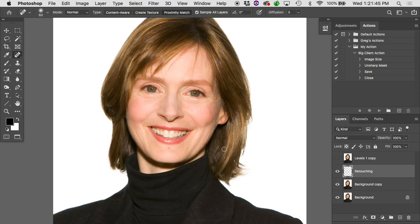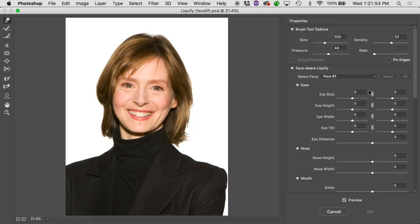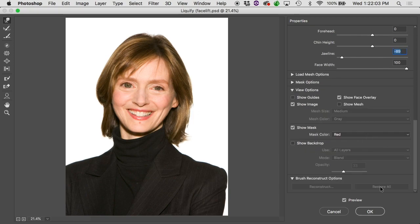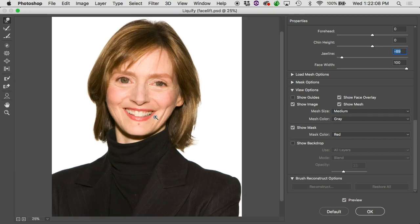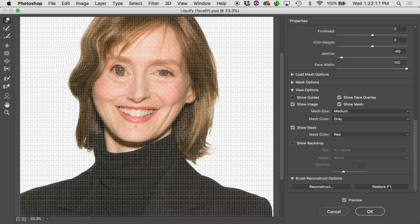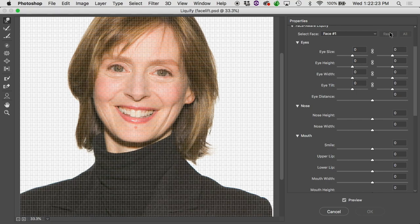Something interesting: if we pop back into Liquify and play around with eye size, cheeks, eye distance, nose — all the Face-Aware stuff — we can really mess up the face. But the Restore All button isn't available because nothing has been done to the mesh itself — the mesh is relatively unaffected. The Face-Aware Liquify is different from liquifying the mesh. Restore All restores the mesh but not the face-aware changes. If you've messed up the face, you reset the face-aware settings separately. There are two separate features within Liquify.